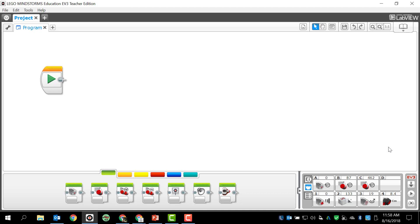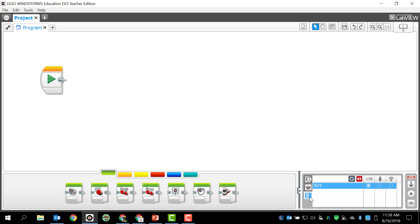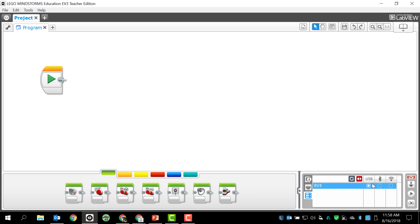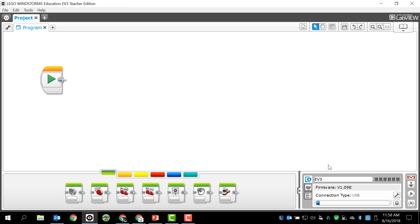The last thing is this available bricks tab. This will show me all the bricks that are connected either through USB, through Bluetooth, or through wireless. Since we are only going to be using USB, we're never going to look at this because we're only going to be using the USB cable. You'll never be connected to other bricks through Bluetooth or through wireless.